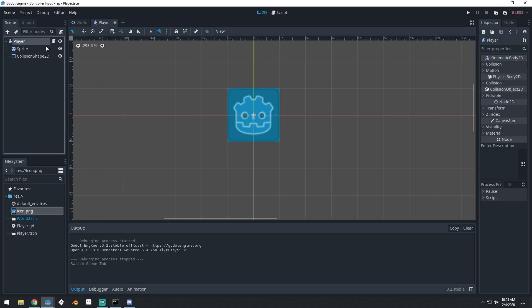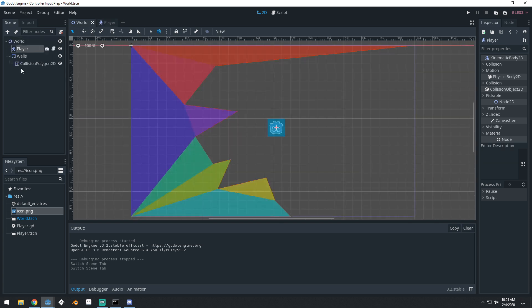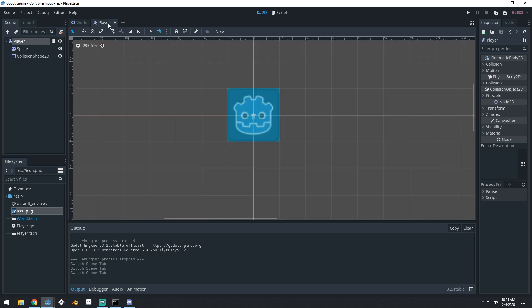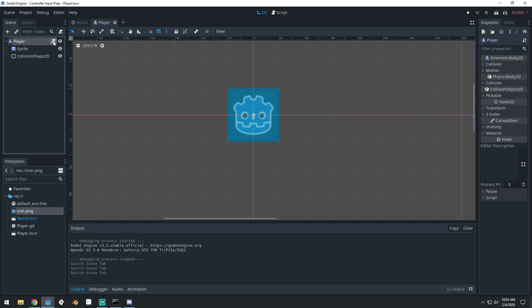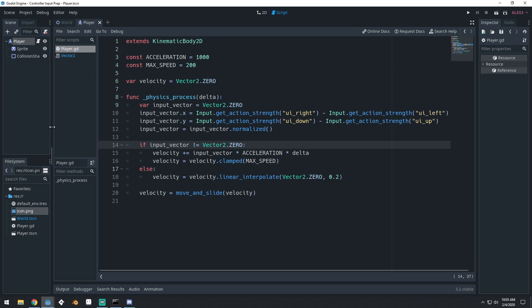I made a player scene here, and inside this player scene we just have a sprite and a collision, and our player is a kinematic body. So pretty standard stuff here, nothing too fancy. If you want to set this up just how I have, you can pause your video and set it up. Inside our player we have this code here, and this is also very standard stuff. You can pause your video and set up yours to be exactly like mine to test this out, otherwise you can just follow along.